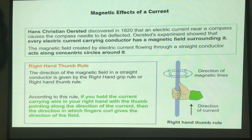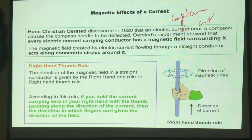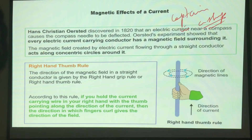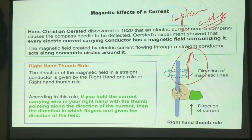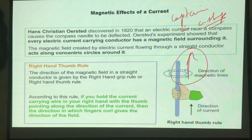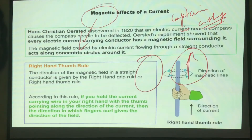We have all seen a captain in a ship having a magnetic compass. What is the purpose of that compass? Whether it is a north pole or a south pole, the compass deflects and helps the captain for navigation purposes. The magnetic property has a huge effect because the Earth itself has two things: north pole and south pole.